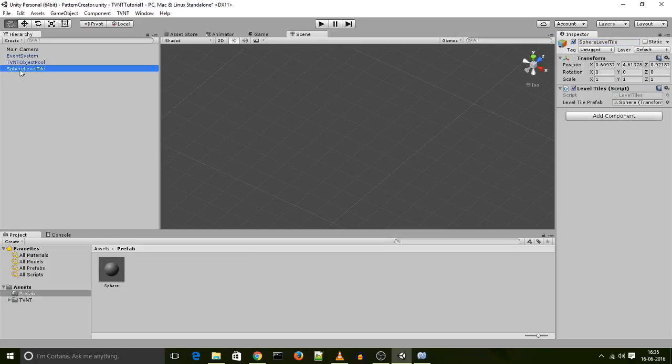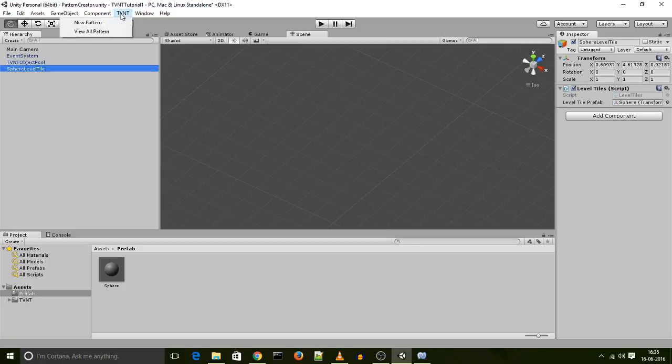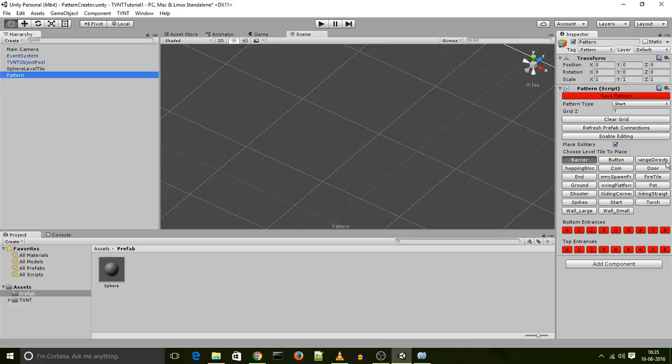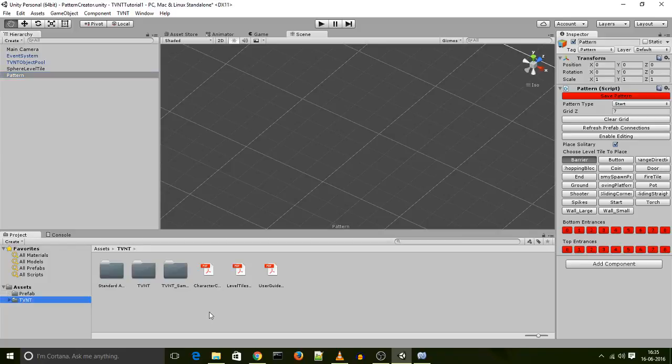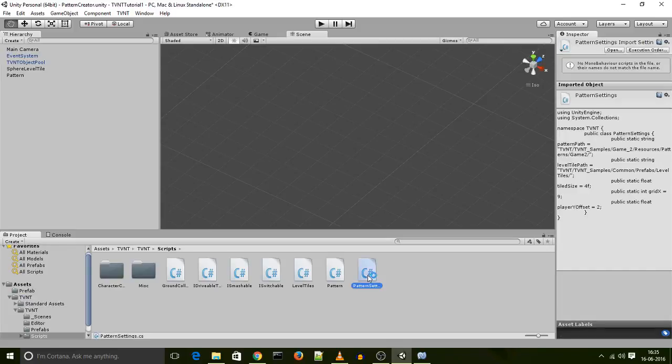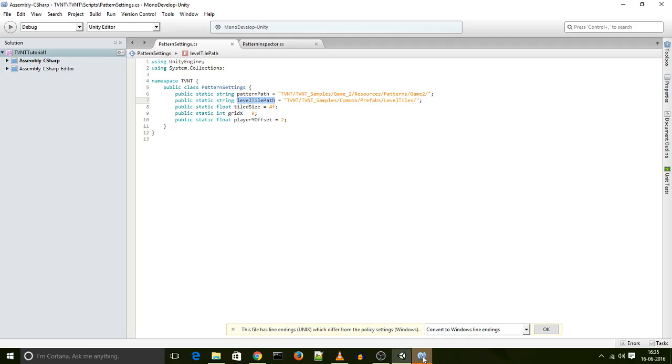This object is ready to be stored as a level tile and the next thing I need to do is find where my level tiles are stored. When I click on the new pattern and I look at the level tiles over here, all of these level tiles are fetched from a particular location in your project. The path of this location is stored in the TVNT scripts pattern setting file, right over here.